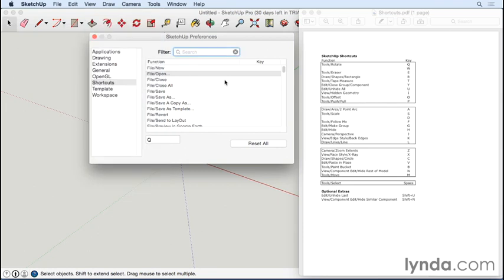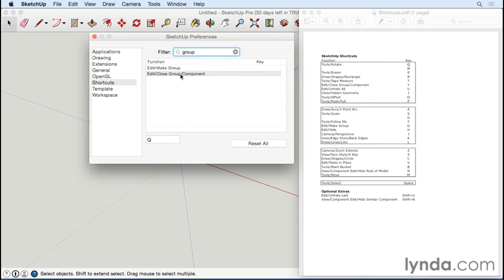So I'm going to search for that by typing 'group,' and there it is. I'll click on that and then type Y, and it's assigned.